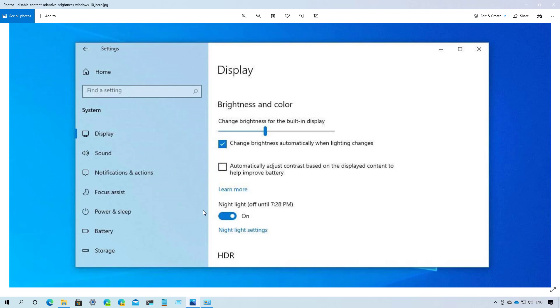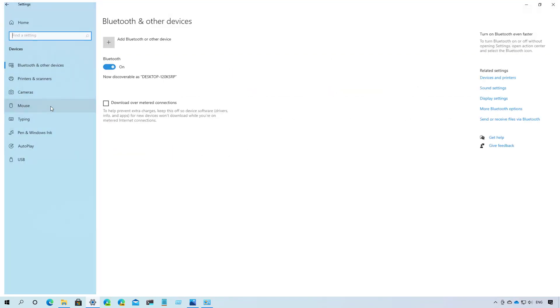Although it can help to boost battery performance, the feature can cause distracting brightness changes that also decreases the image quality when you need to show content with color accuracy. If your hardware is supported, you will find the option called Automatically adjust contrast based on the display content to help improve battery. If you want to disable it, just clear the option.